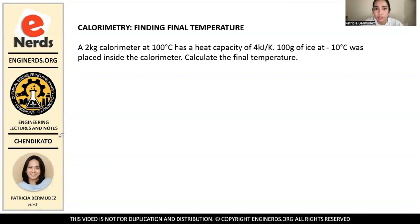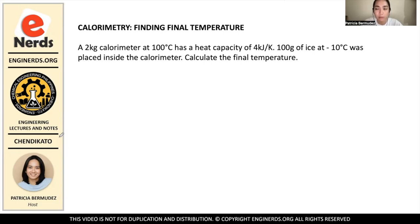If you notice in this problem, it didn't specify if we can see the final temperature of the calorimeter or the ice. That is because both of them will reach the same final temperature, because they will reach thermal equilibrium. By equilibrium, it means equal — that's why the root word of that is 'equilibrium,' which means equal.